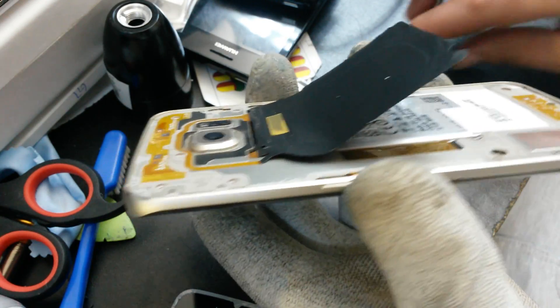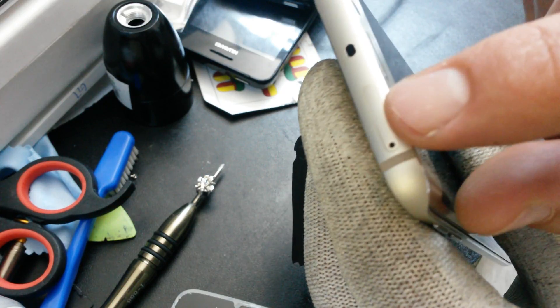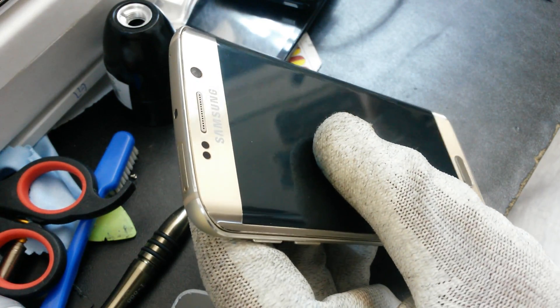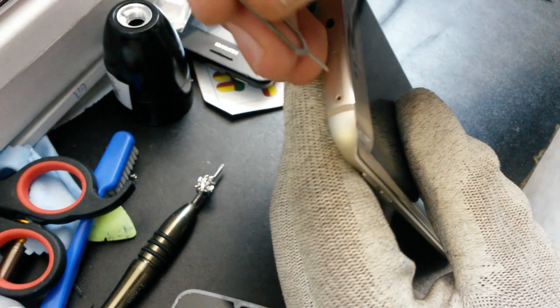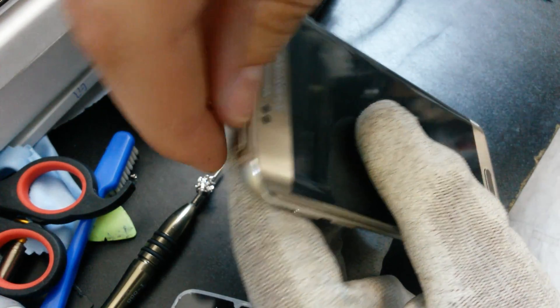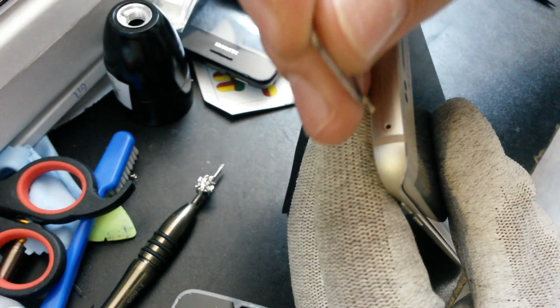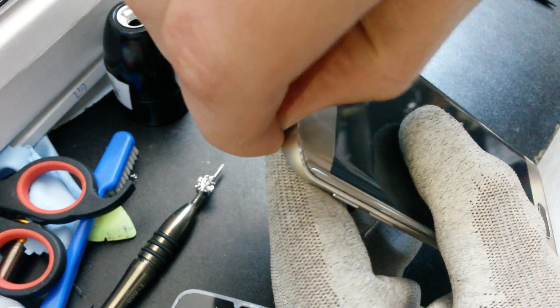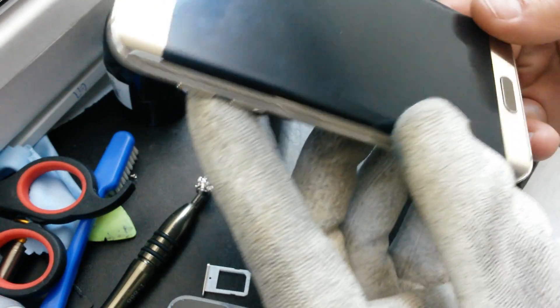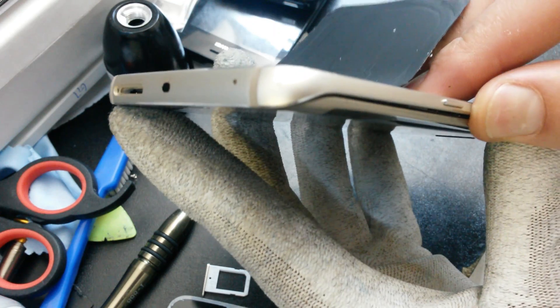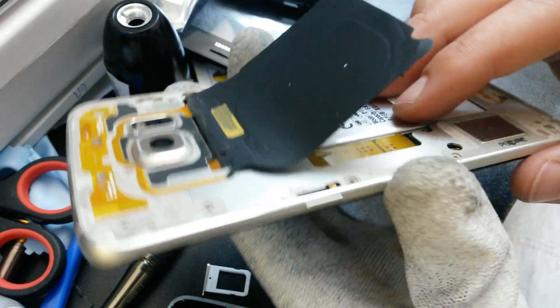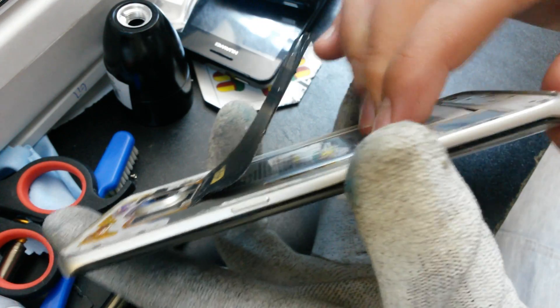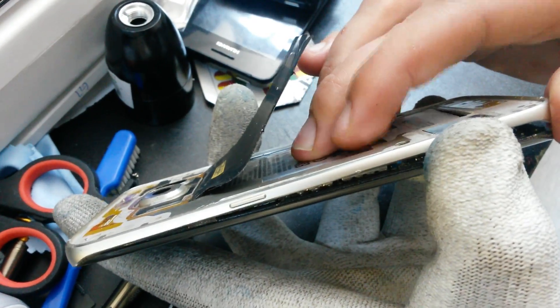So that was all with the screws. Now we have to take this SIM tray out. And now you can take the frame just like this and separate it from the phone.